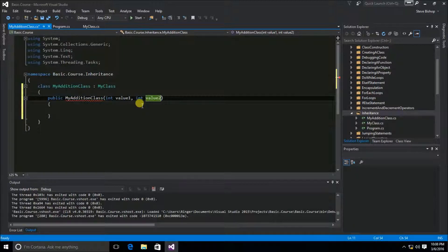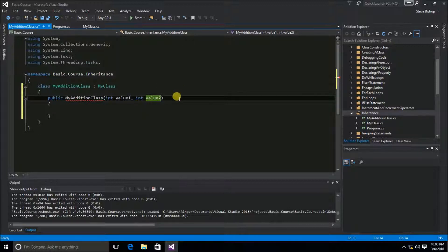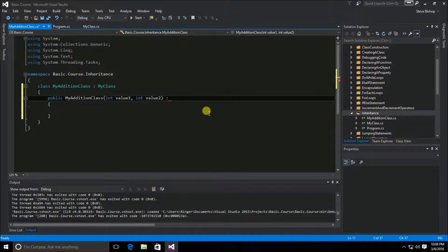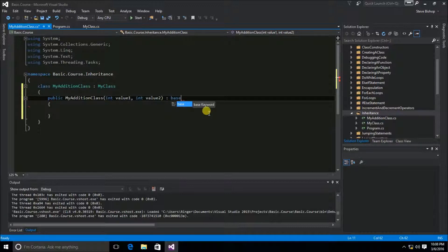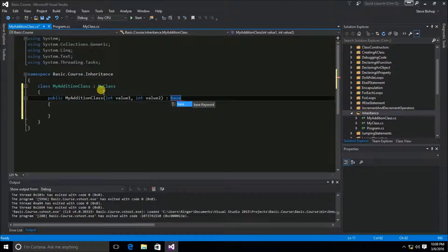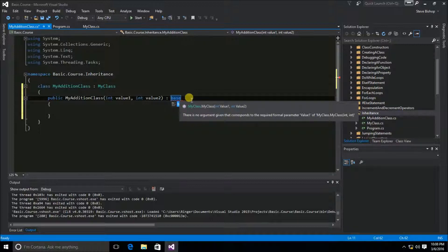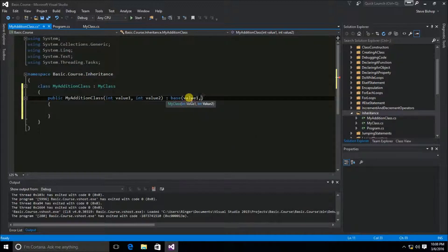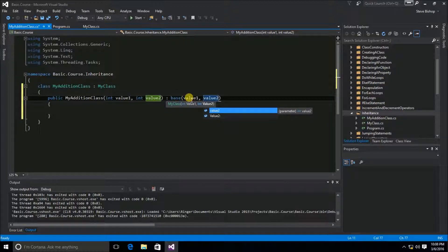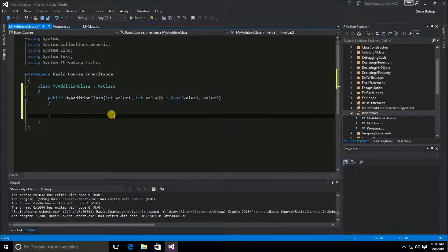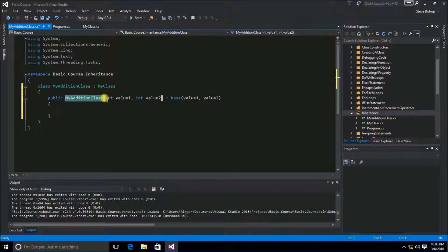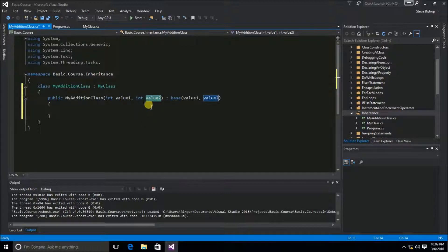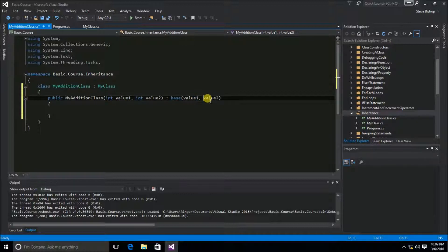Now I need to pass these along to the base class called MyClass. So to do that, I'm once again on the signature of the constructor now. I'm going to add the colon. And then there's a keyword of base. The base keyword refers back to the base class, which in this case would be MyClass. In the base constructor of the base class, we can pass along the two parameters: value1 and value2. So now when the user instantiates MyAdditionClass, they're going to need to pass in value1 and value2 for parameters, and those values will be passed right back into the base class constructor.